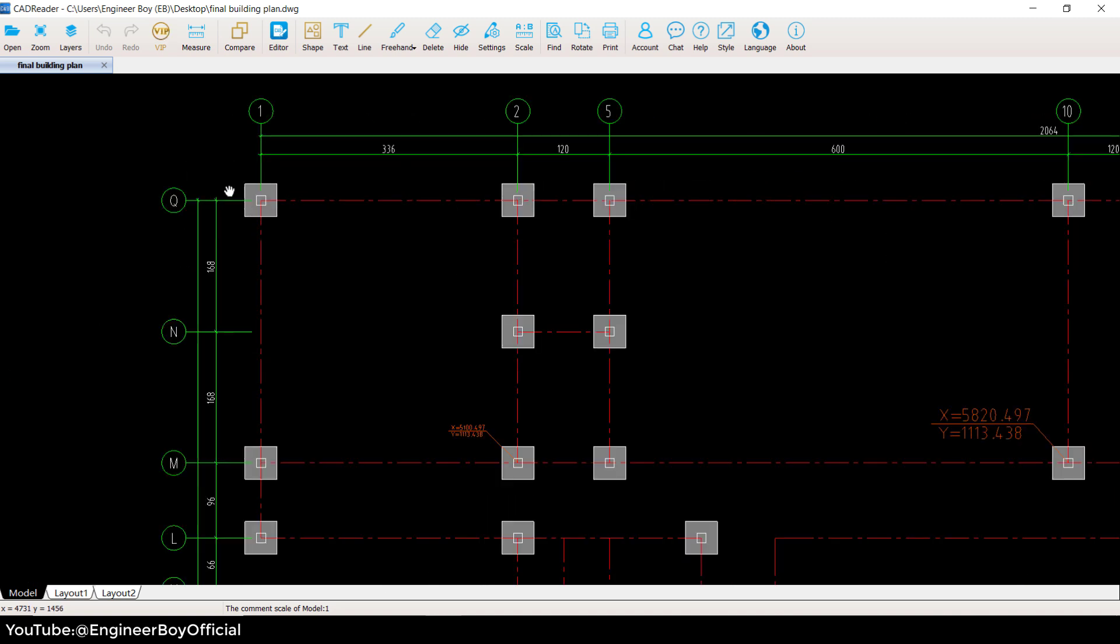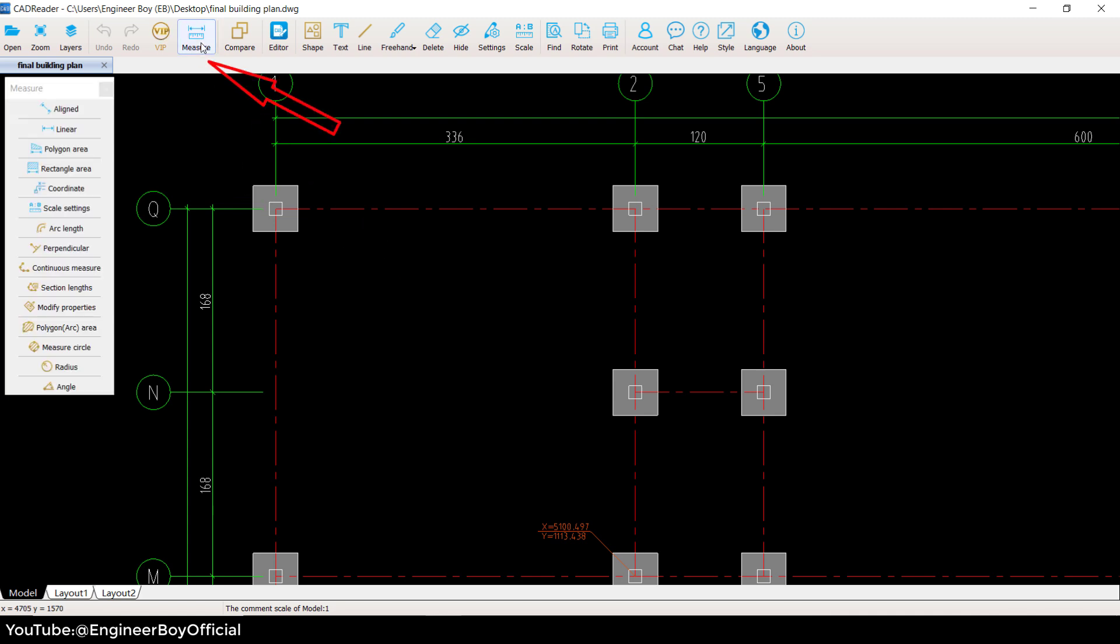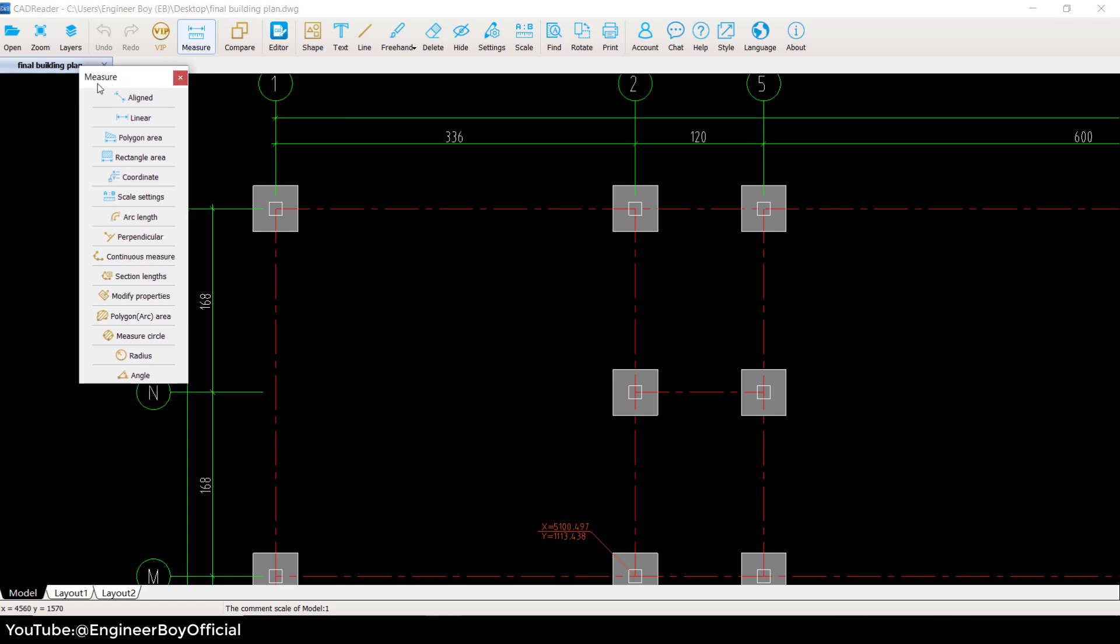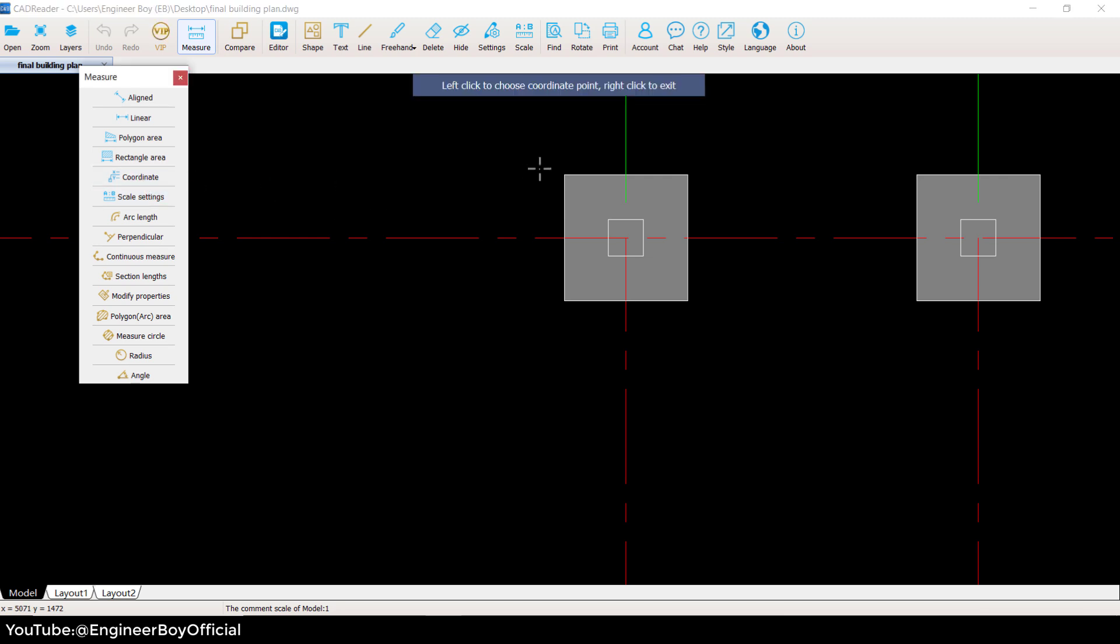I need to determine the coordinates of each center. You can click on the Measure tab, and this is the Measure dialog box. We have a bunch of things available here, and there is a tab known as Coordinate. I'm going to click there. If you don't know what to do here, it's going to tell you: left-click to choose coordinate point.